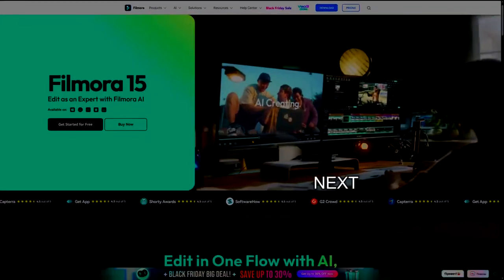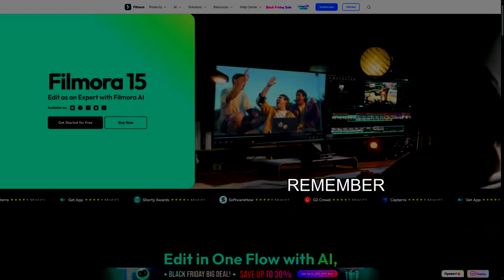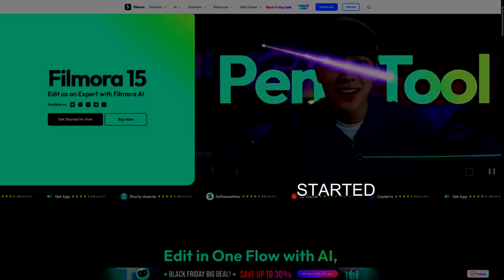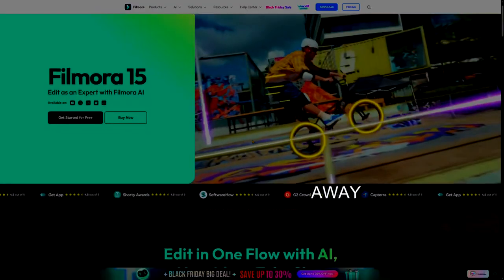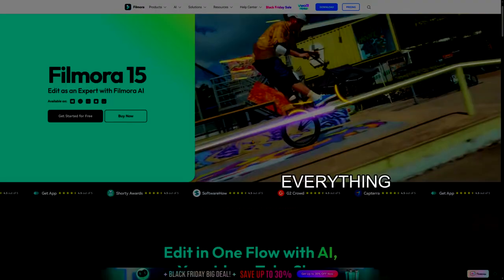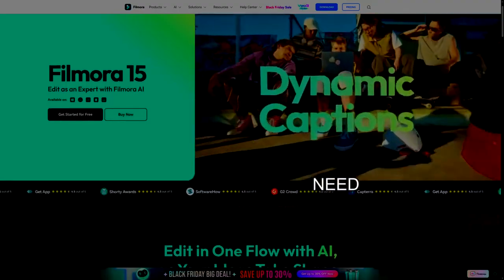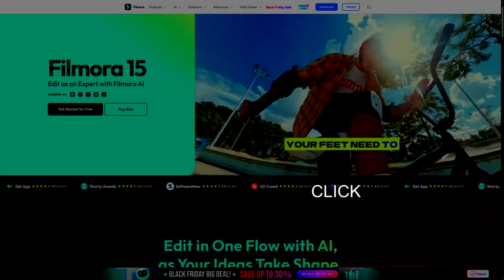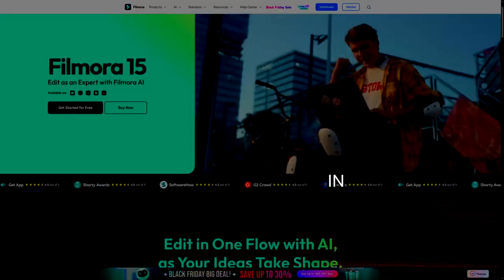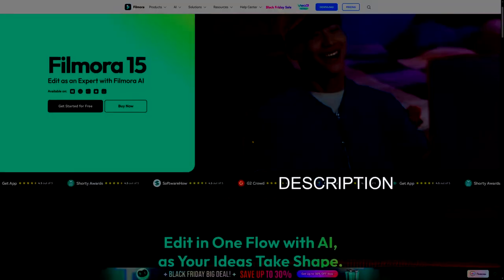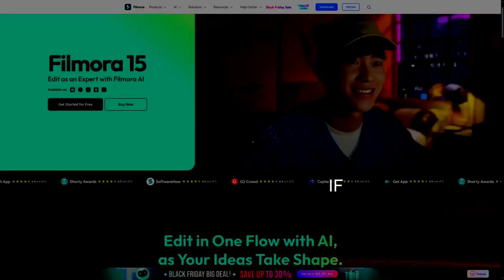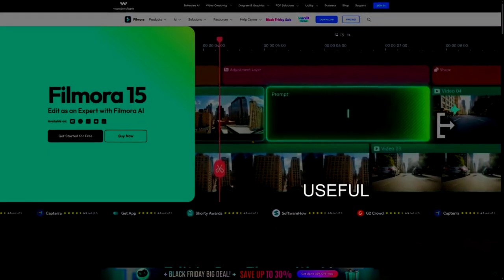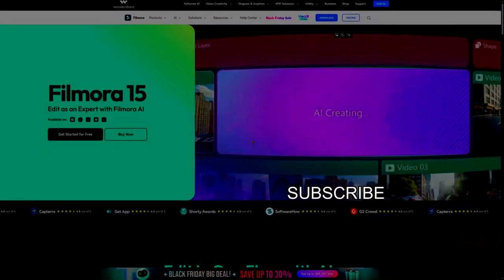Remember you can get started right away by downloading everything you need, including Filmora for free. Just click the link in the description below. If you found this useful, do subscribe to the channel and give this video a like. We'll see you in the next one.